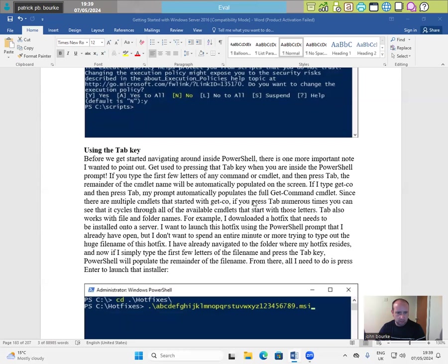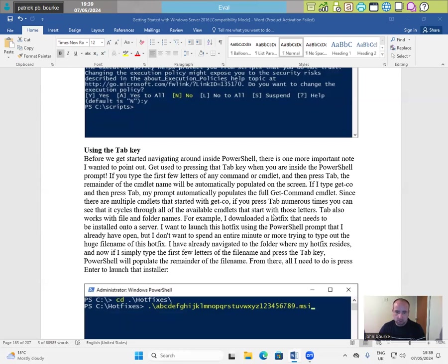Since there are multiple CMDlets that started with get co. If you press tab numerous times, you can see that it cycles through all of the available CMDlets that start with those letters. Tab also works with file and folder names.